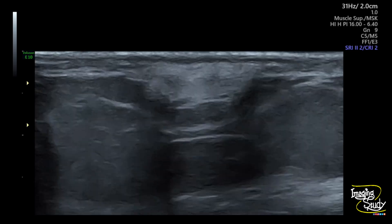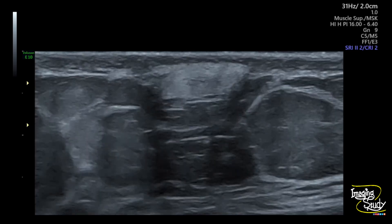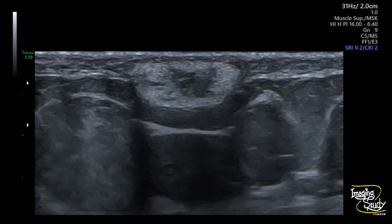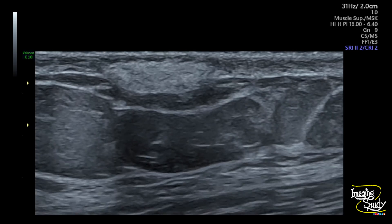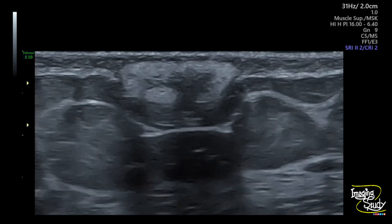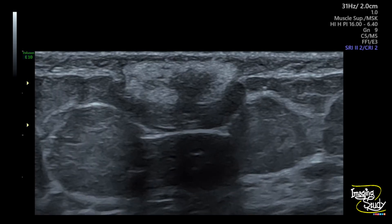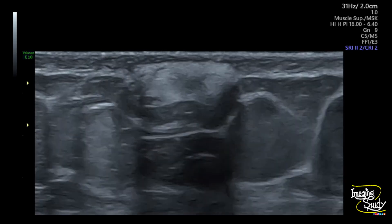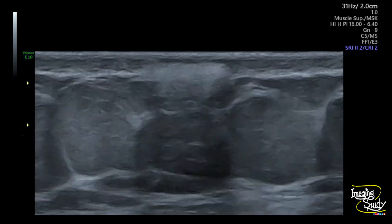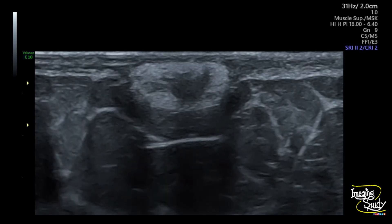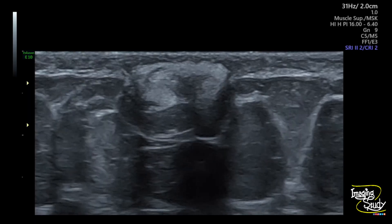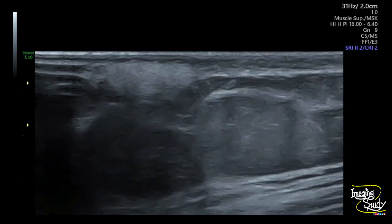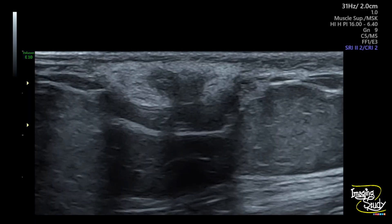So whenever you see this type of lesion with a peripheral thick hyperechoic margin and central hypoechogenicity, commonly with a history of trauma, then it's supposed to be a case of fat necrosis.